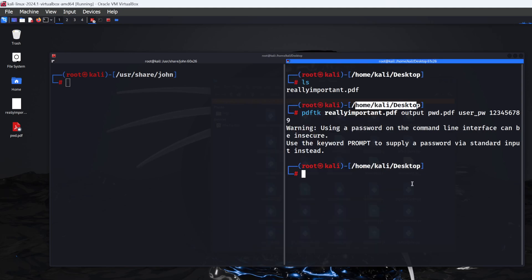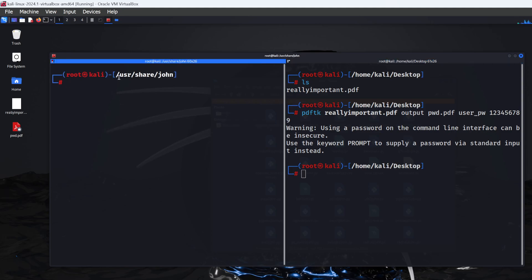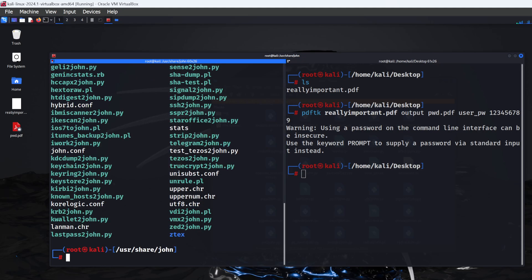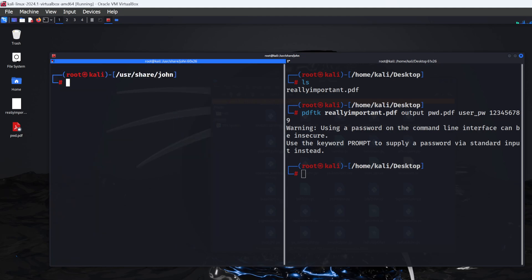The first step is to create the hash of the file, then use John to crack that hash. Navigate to the directory by typing: cd /usr/share/john. Make sure you have root access first. If you type ls, you should see various Python files and .pl scripts. If you see all of that, you're in the right location.